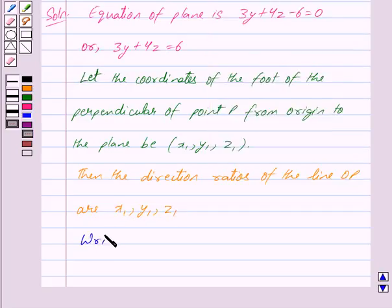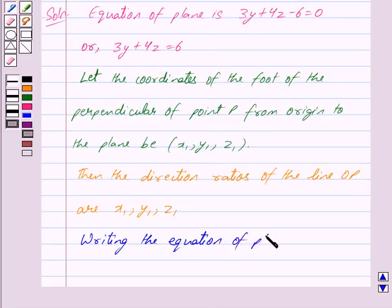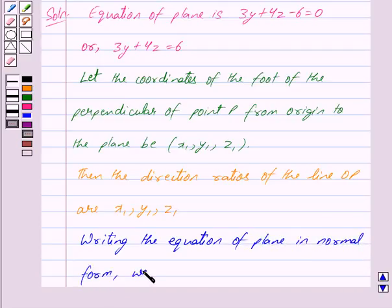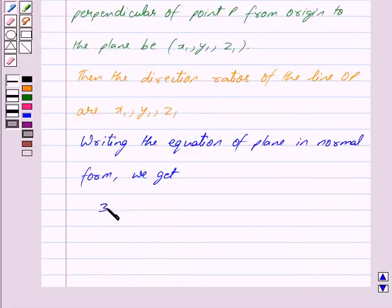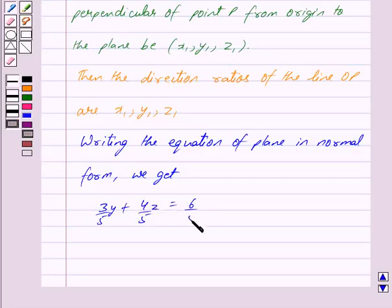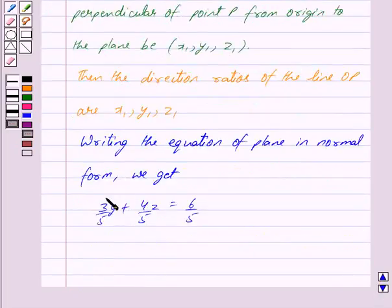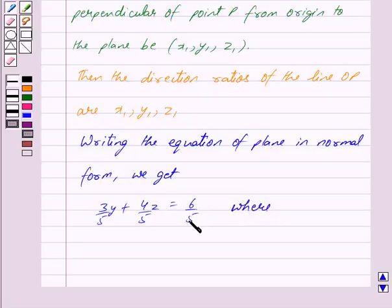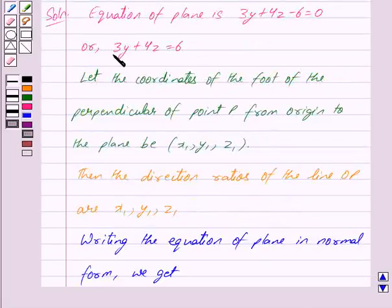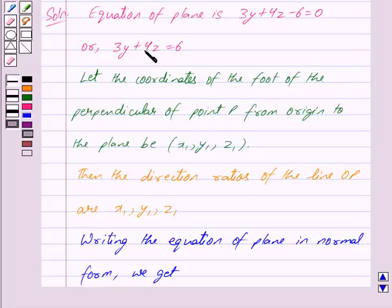Writing the equation of the plane in normal form we get: 3y upon 5 plus 4z upon 5 is equal to 6 upon 5. Here this 5 is equal to the square root of the coefficient of x whole square, that is 0 squared, plus coefficient of y whole square, that is 3 squared, plus coefficient of z whole square, that is 4 squared.